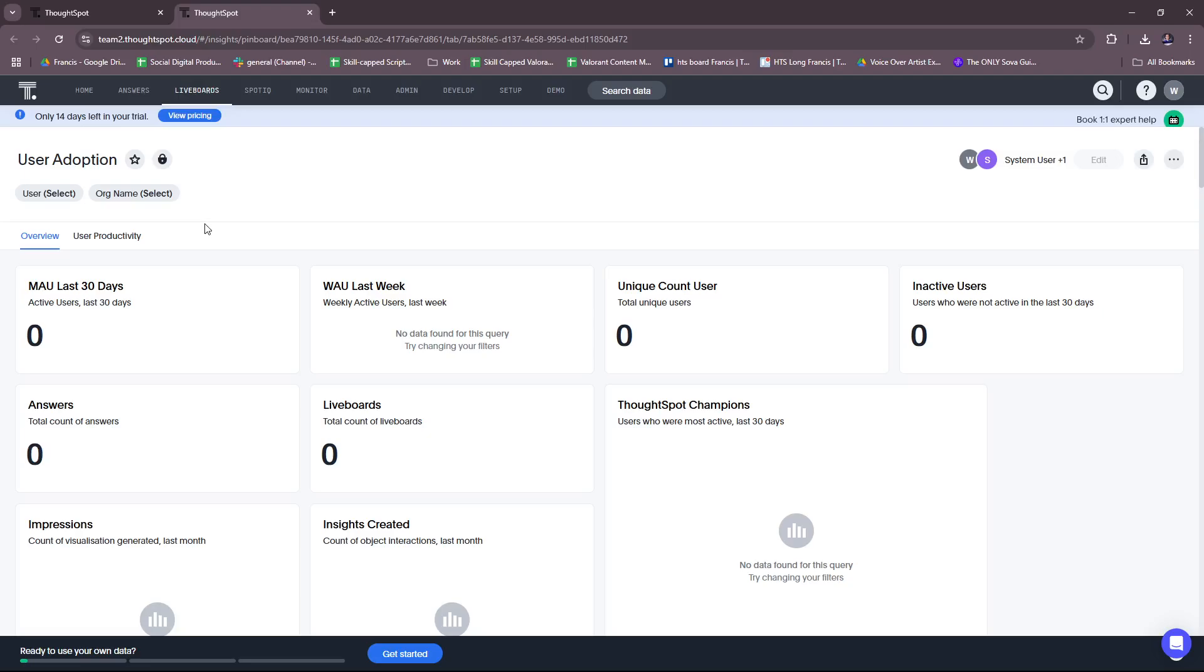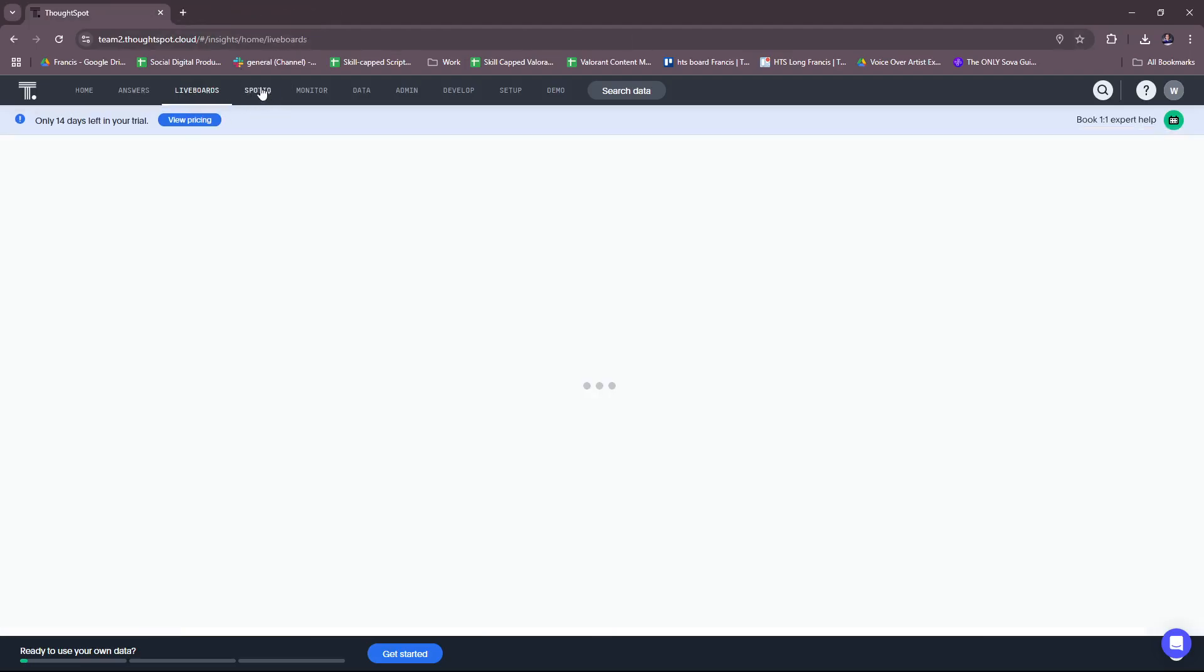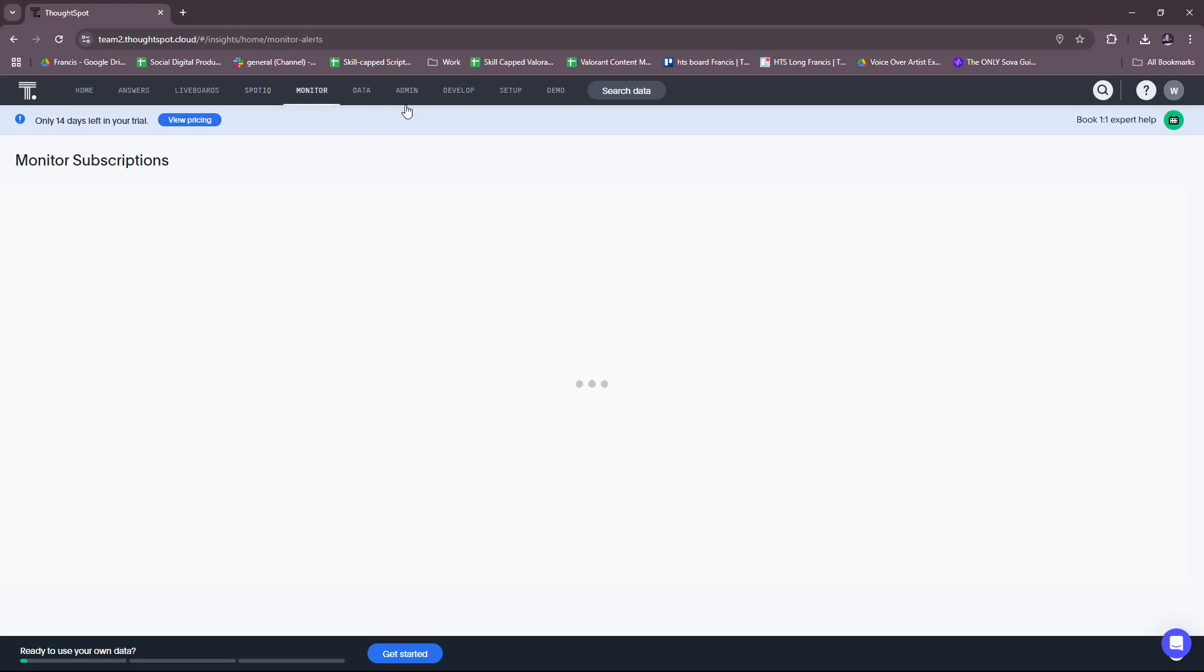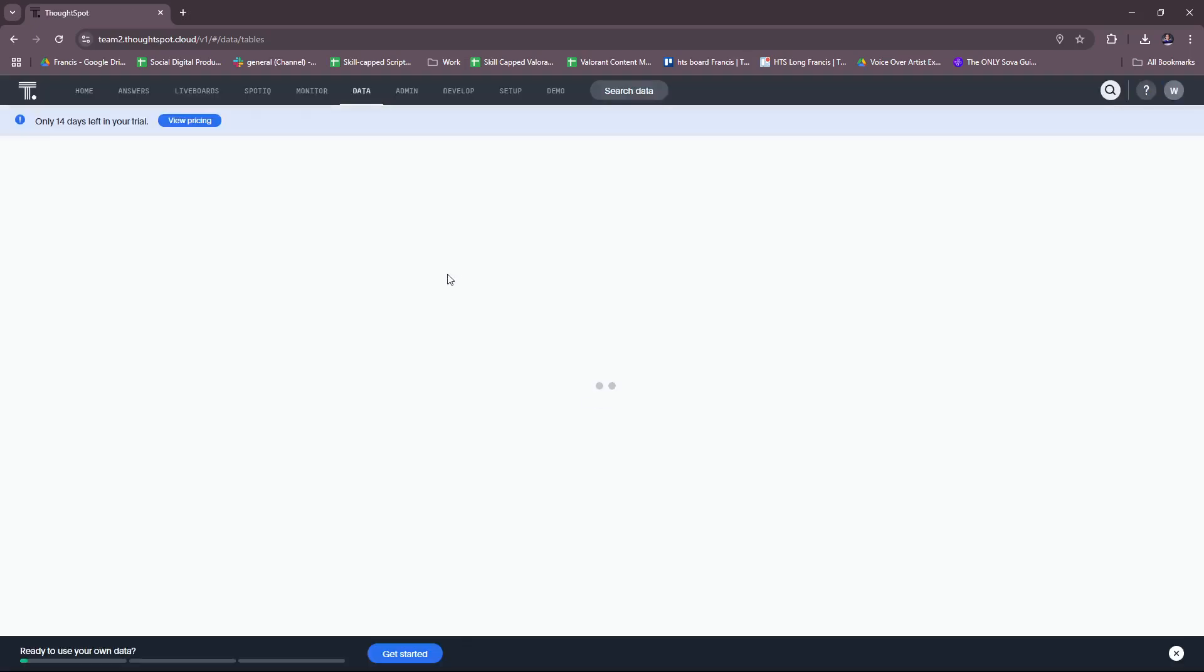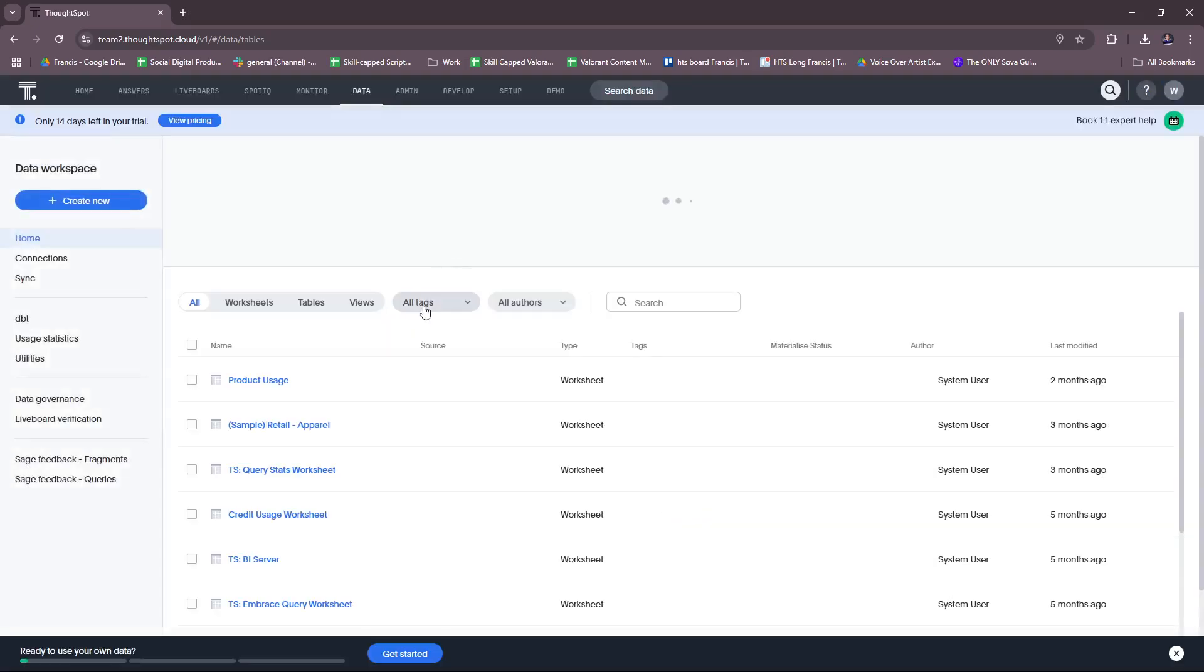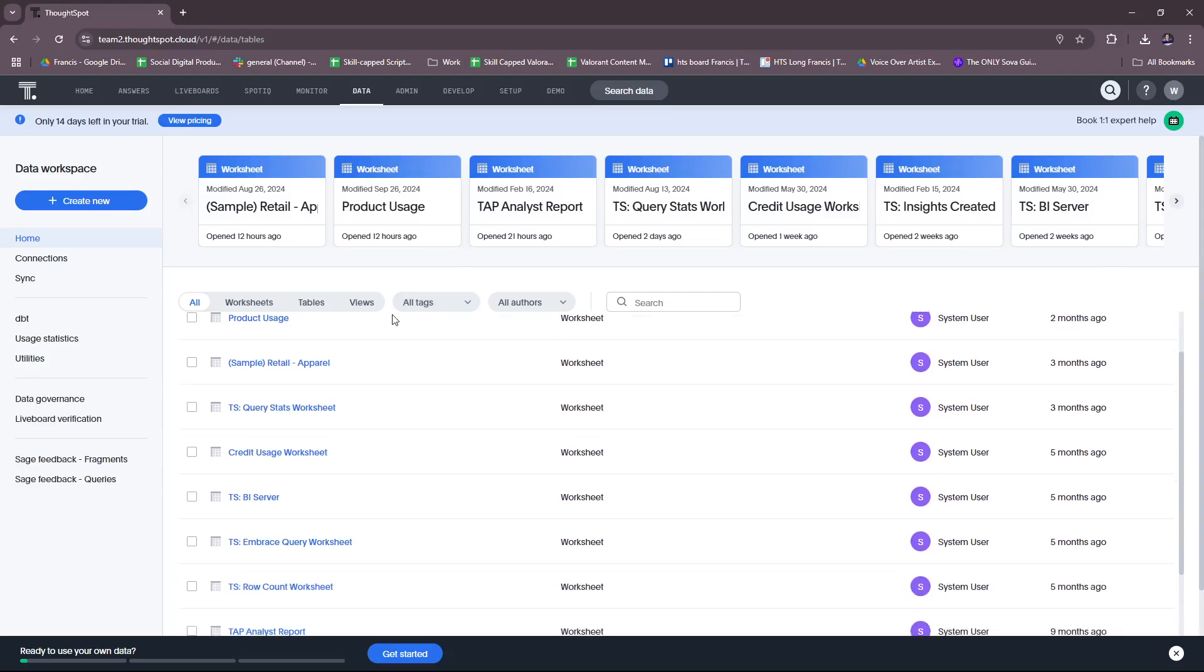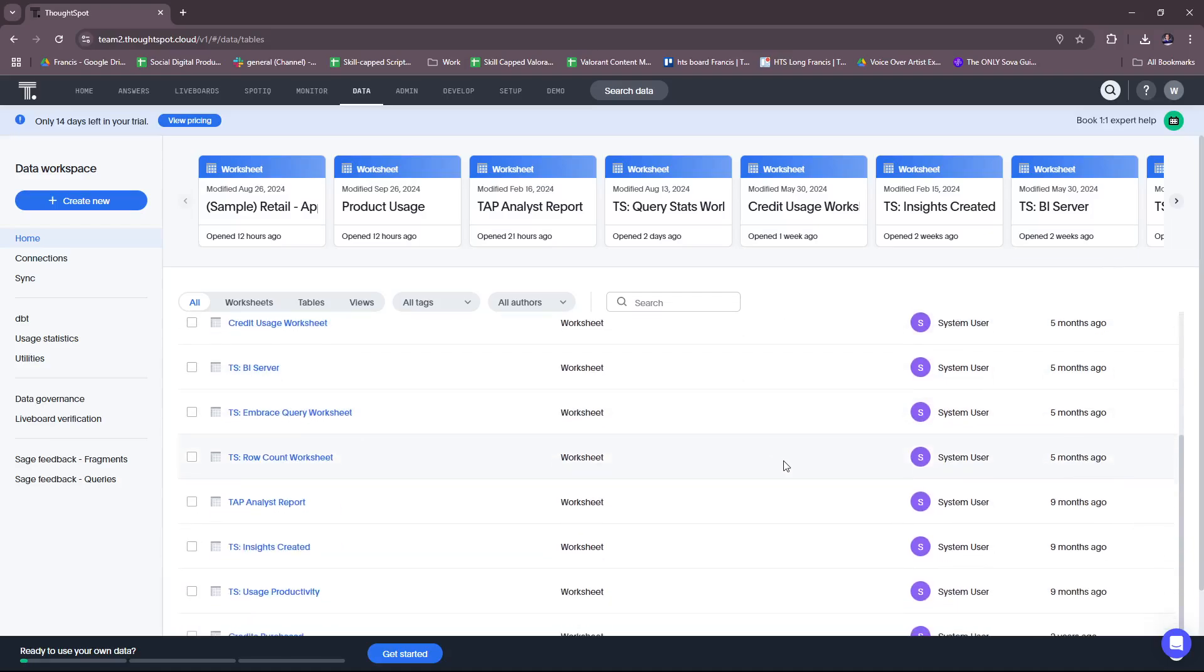And then the user adoption. Let's check this out. So we don't have any data presented for these live boards, but basically it's a template of how it would look. You can check SpotIQ here. No insights available. Please use SpotIQ on any visualization to uncover insights. And monitor subscriptions. No monitor subscriptions yet. For data, just going to let this load up.